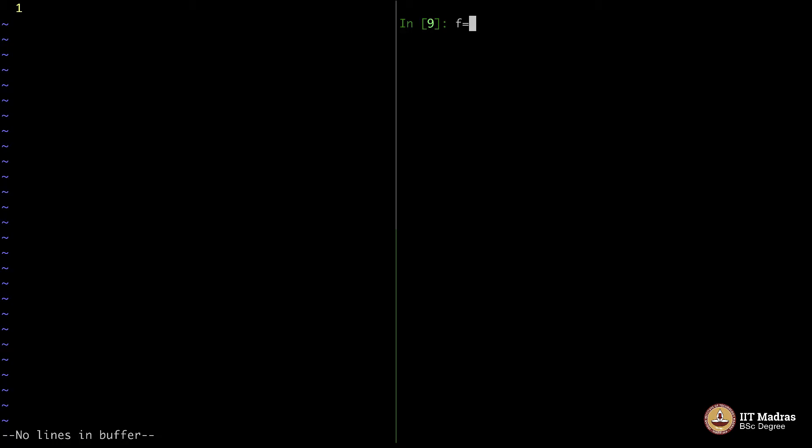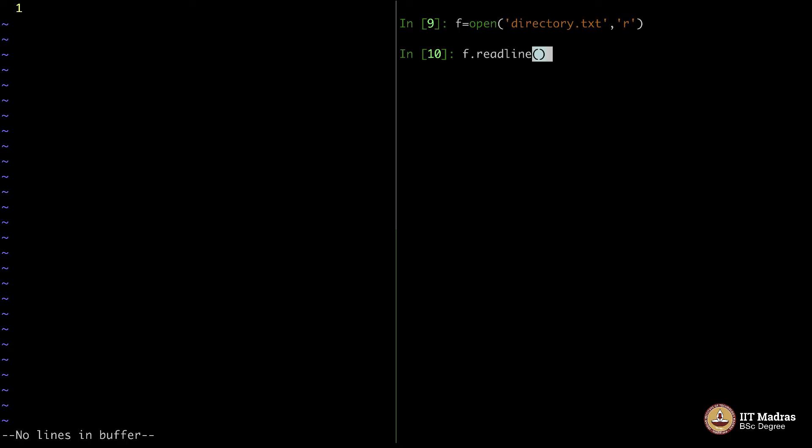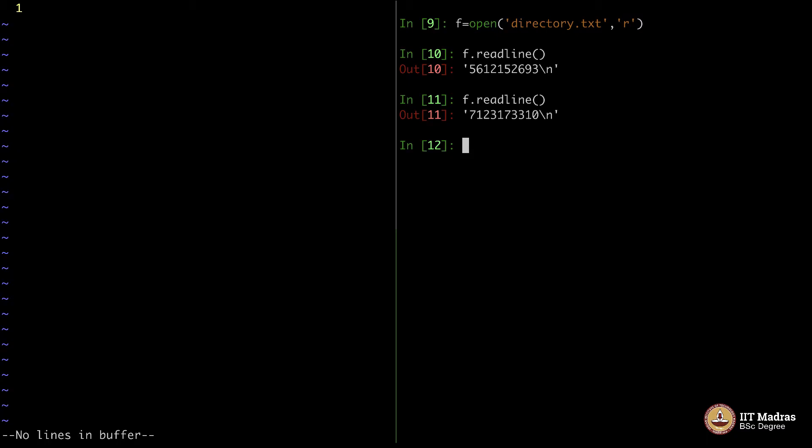One way is of course, you can say f equals open directory.txt, read from it. And every time you say f.readline, it will give you the first number in that file. Again, if you do the same thing, it will give you the second number. What exactly happens here?